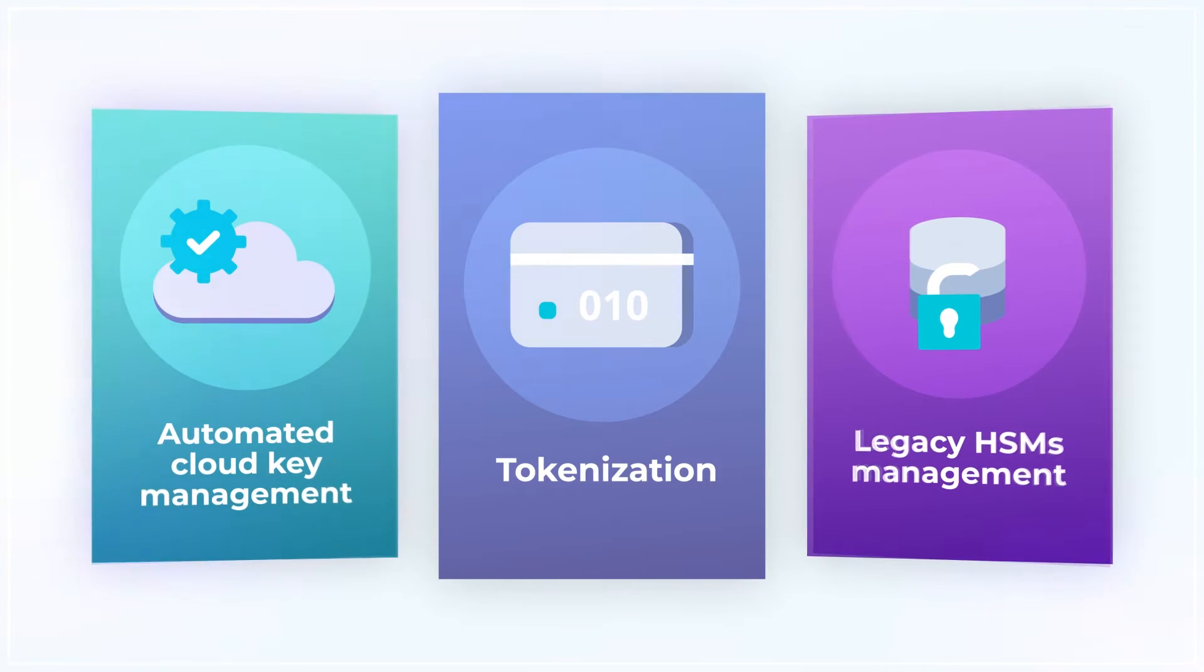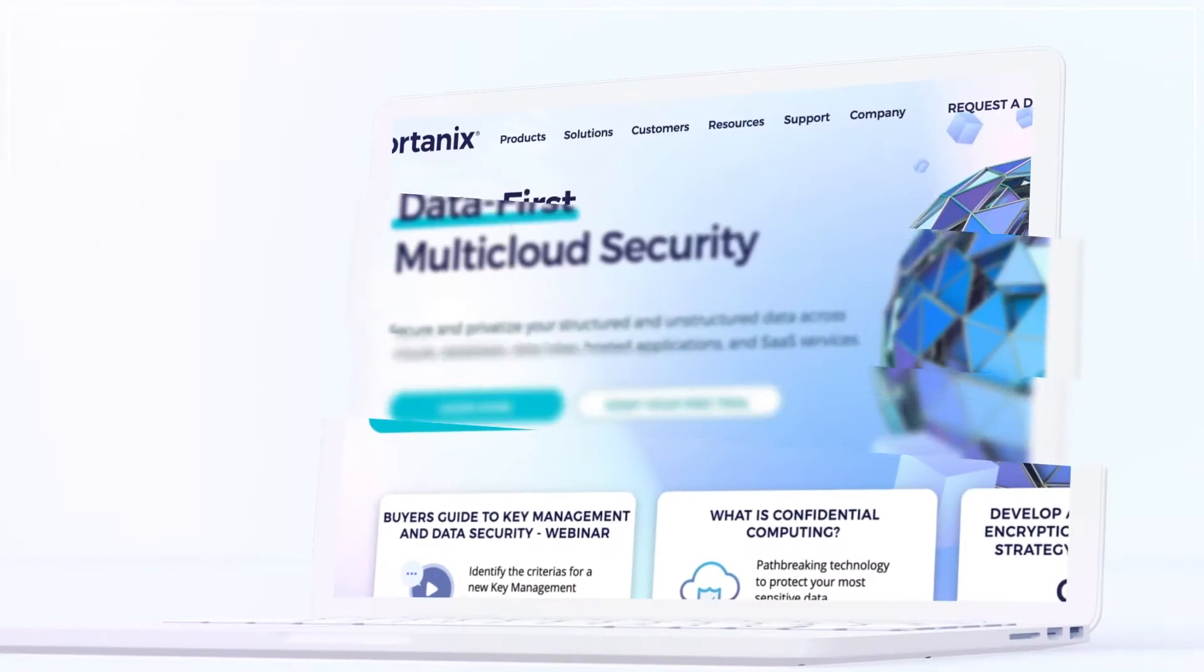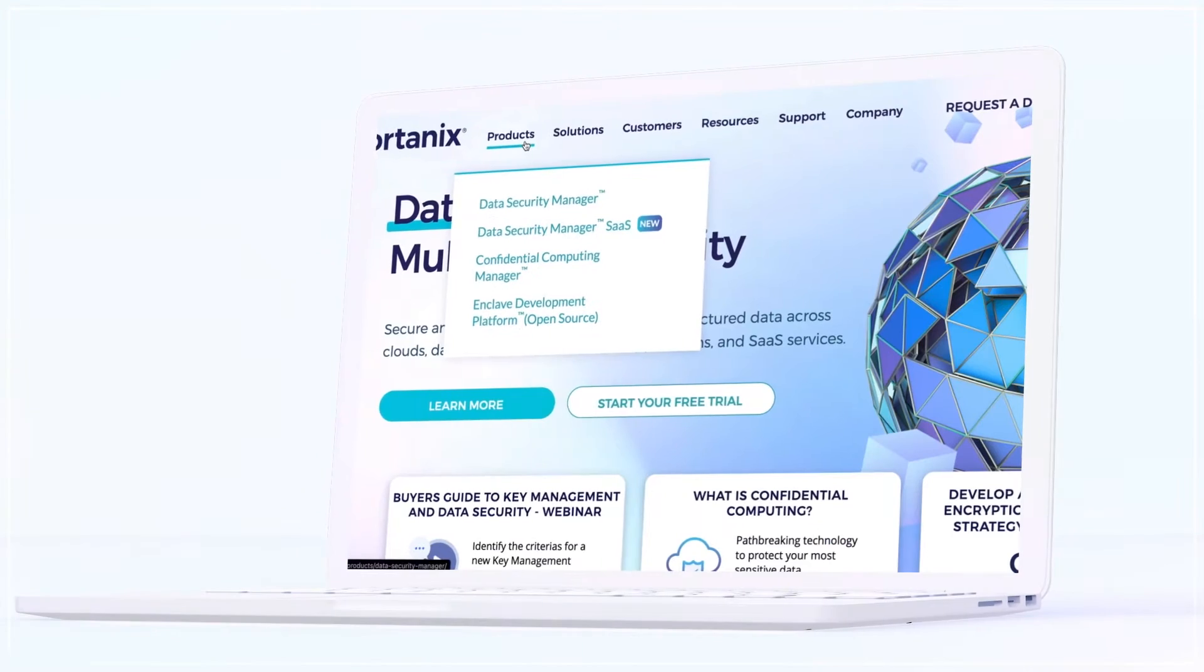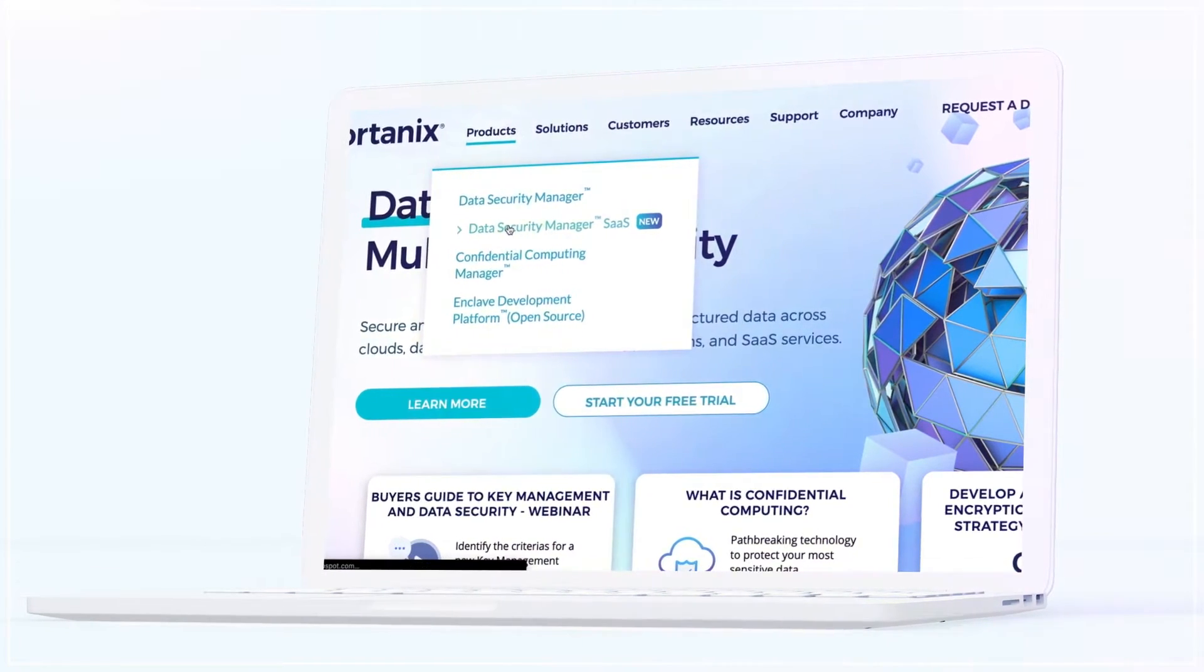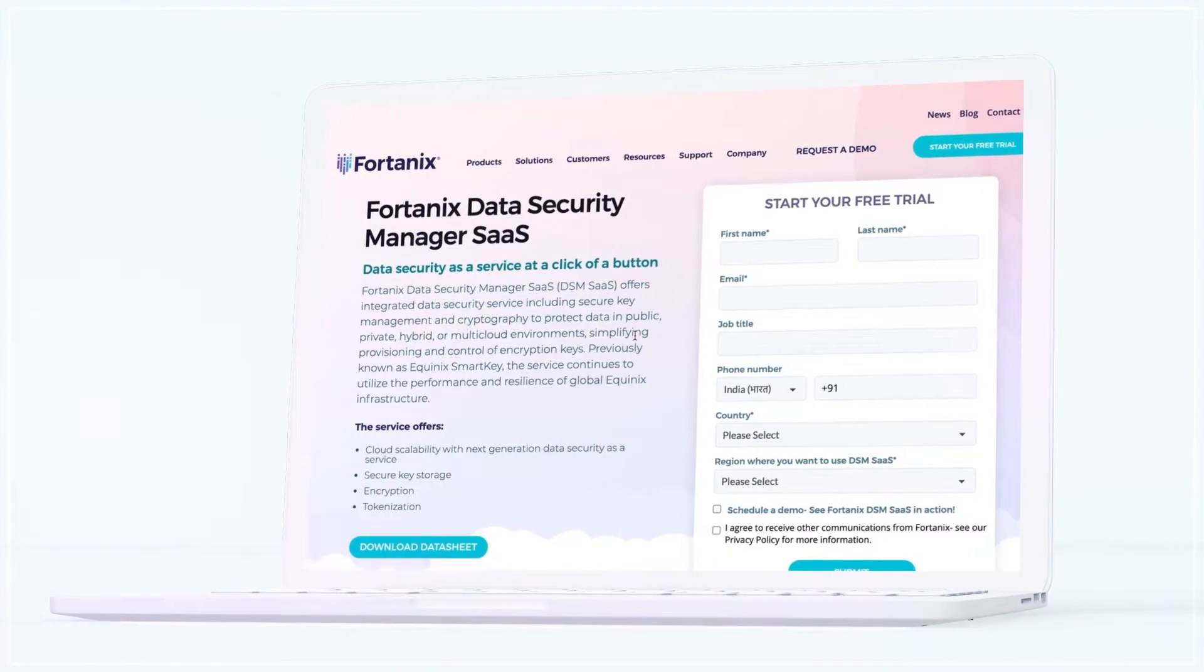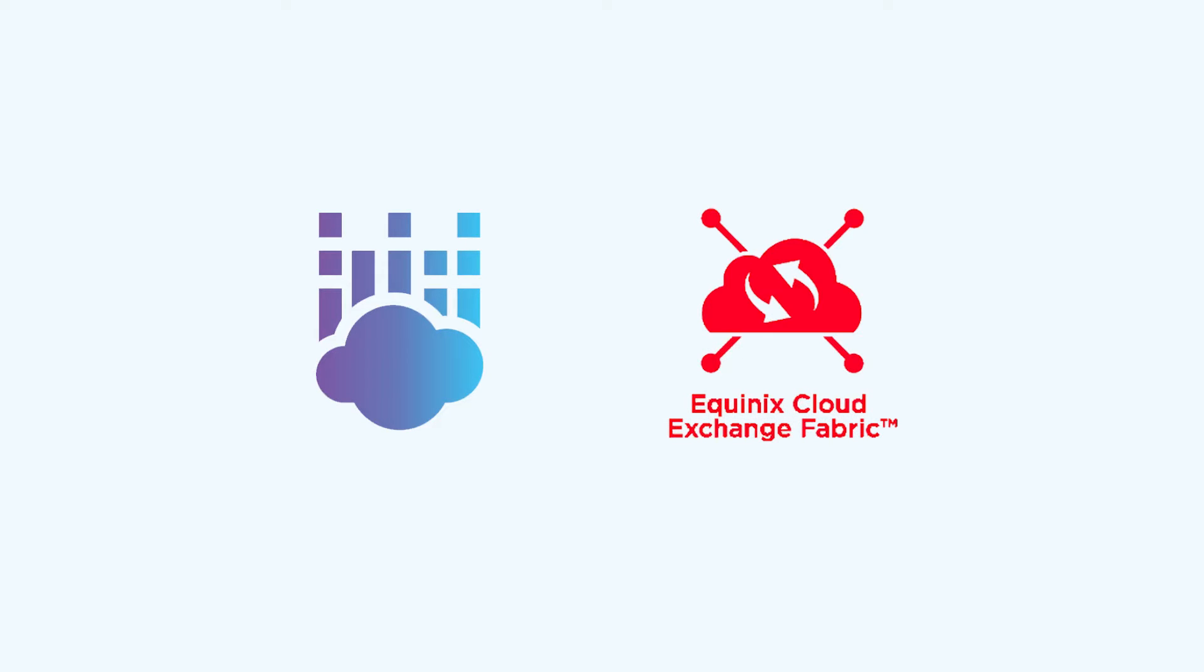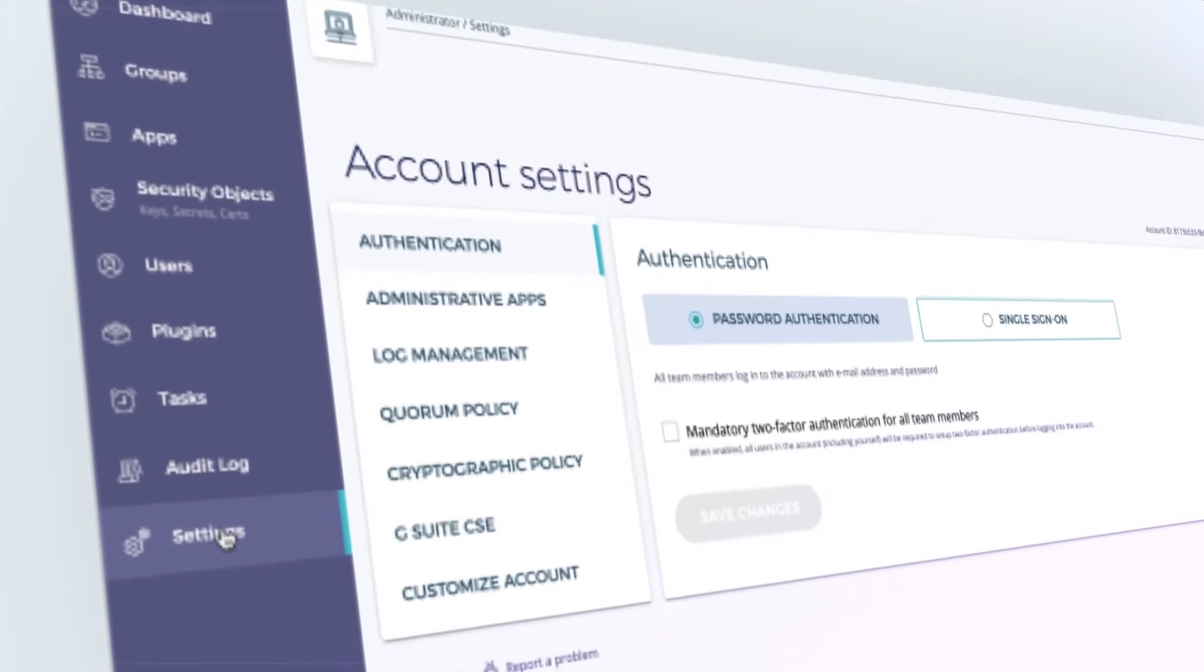DSM SaaS is easily accessible and perfectly integrates with your IT ecosystem. It can be accessed publicly using the cloud and privately through the Equinix Cloud Exchange Fabric, an intuitive web-based UI with enterprise-level access controls and single sign-on support to facilitate centralized management.